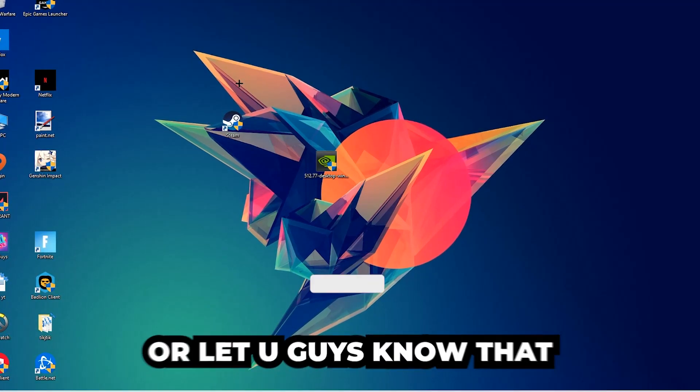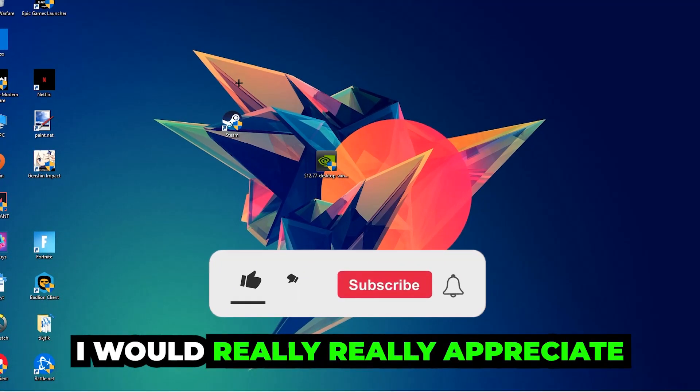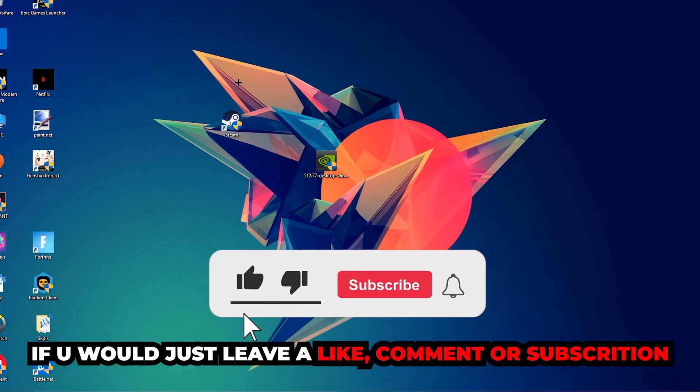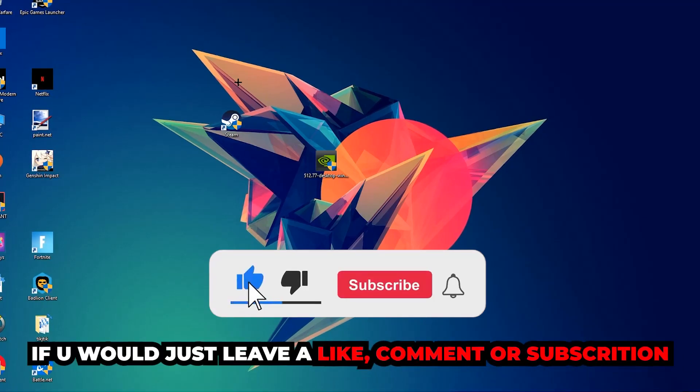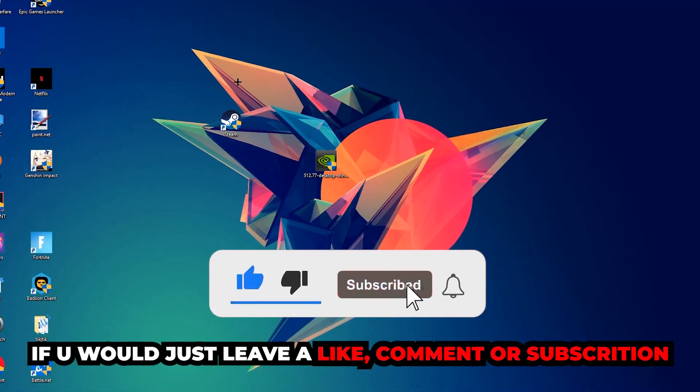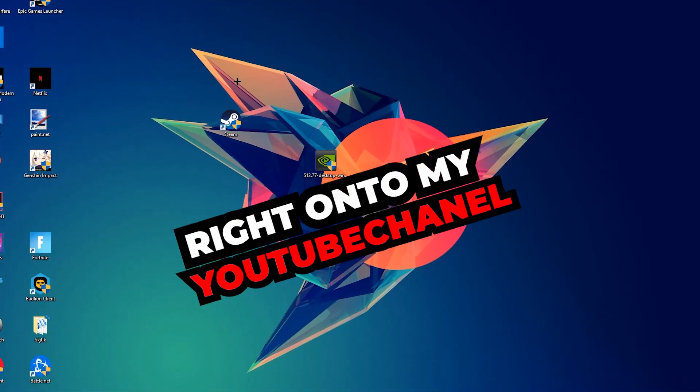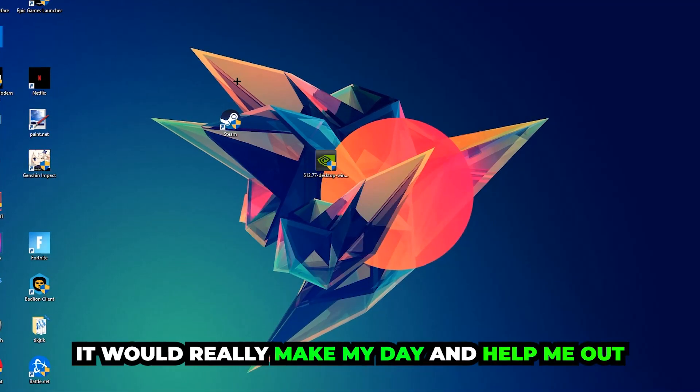Before we start the video, I just want to let you guys know that I would really appreciate it if you would leave a like, a comment, or a subscription on my YouTube channel. It would really make my day and help me out as a little YouTuber.